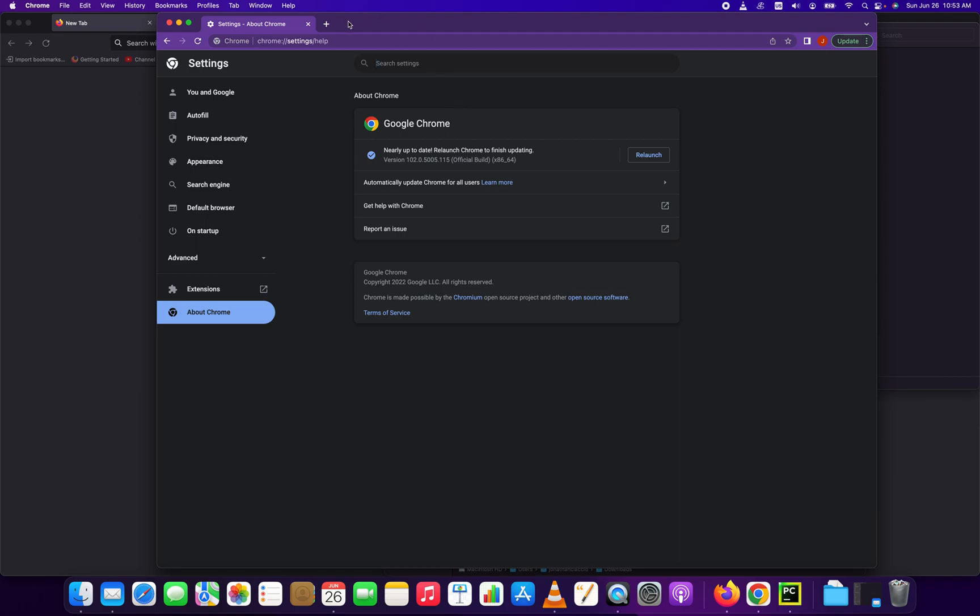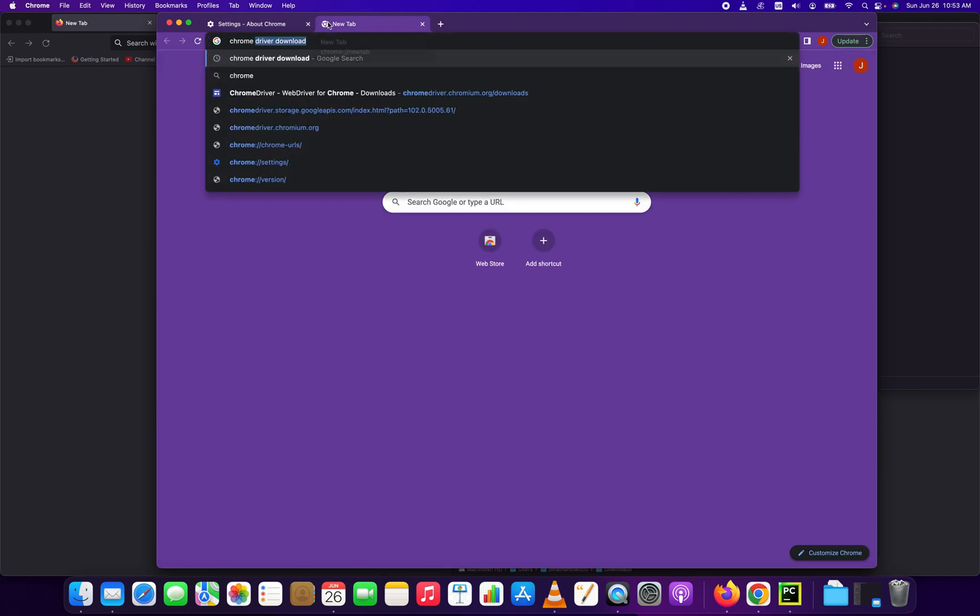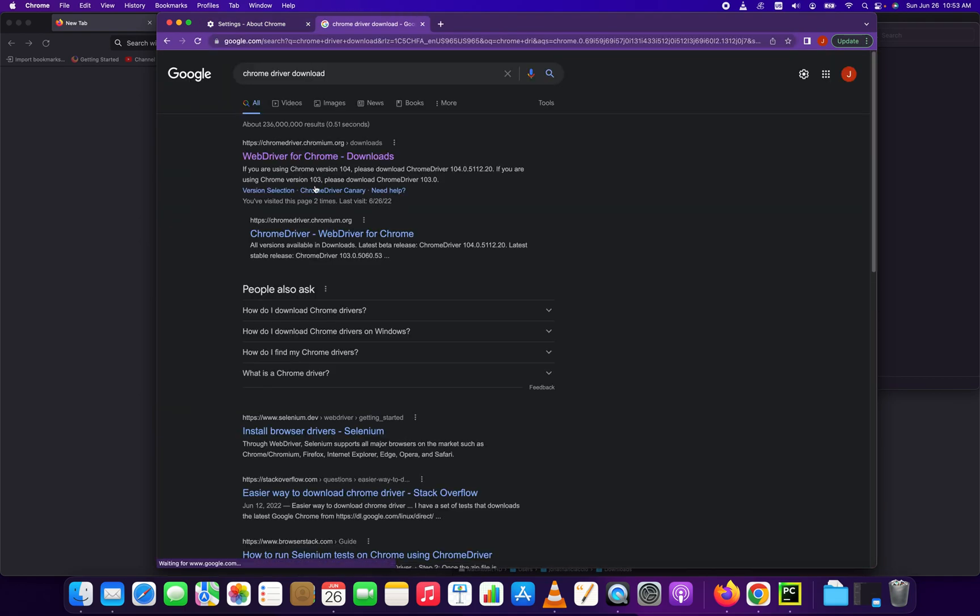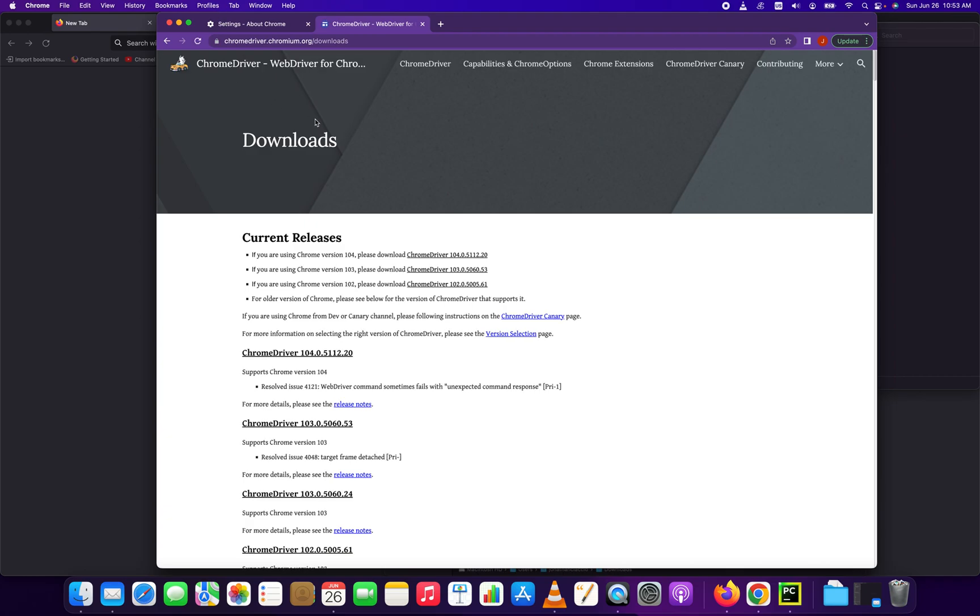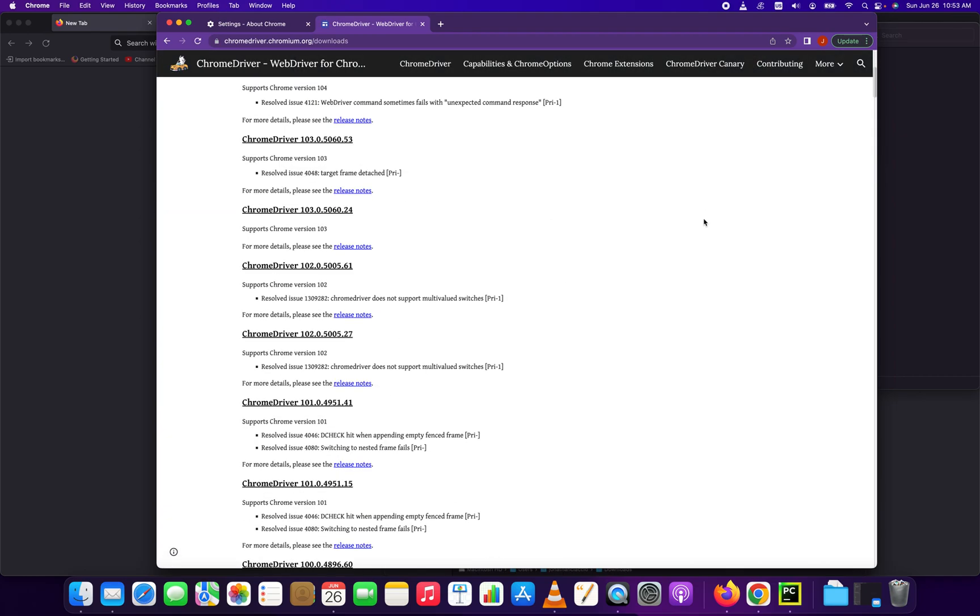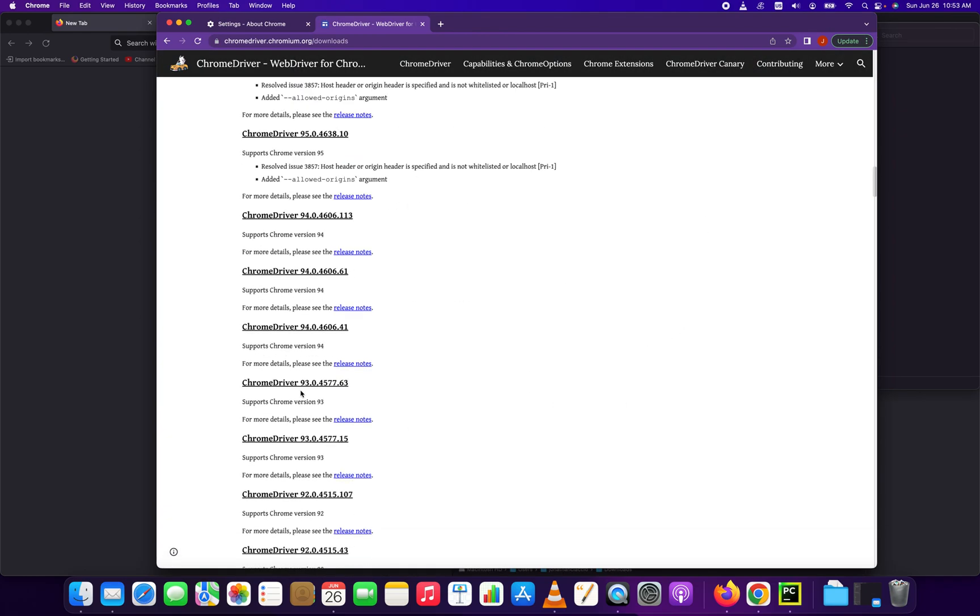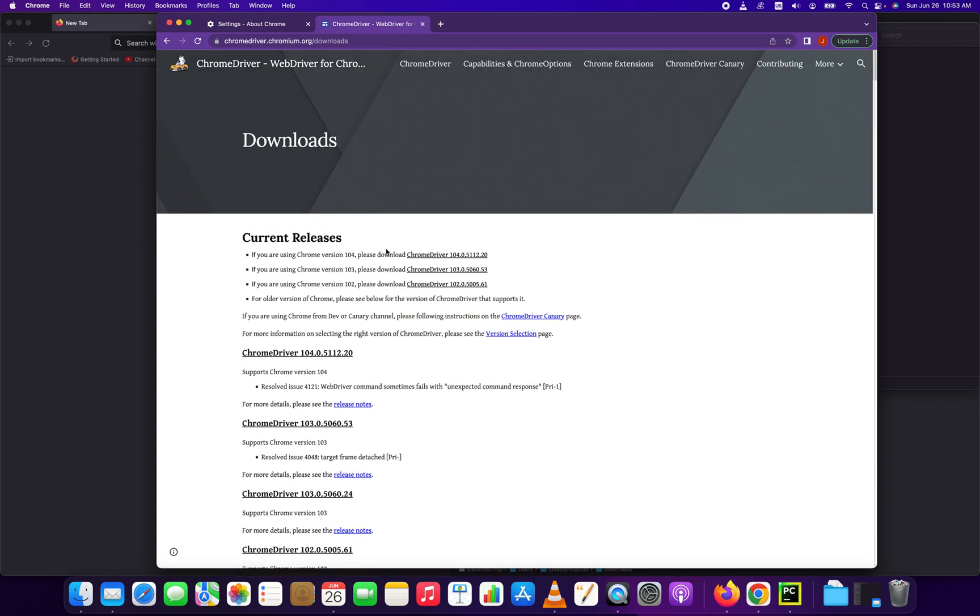To get that file, the next step is you go into Google and you type in 'Chrome driver download'. The first result should be chromedriver.chromium.org/downloads. We're going to click that. It's going to bring up a page with a bunch of different downloads. You're going to find the one that corresponds with your version of Chrome.